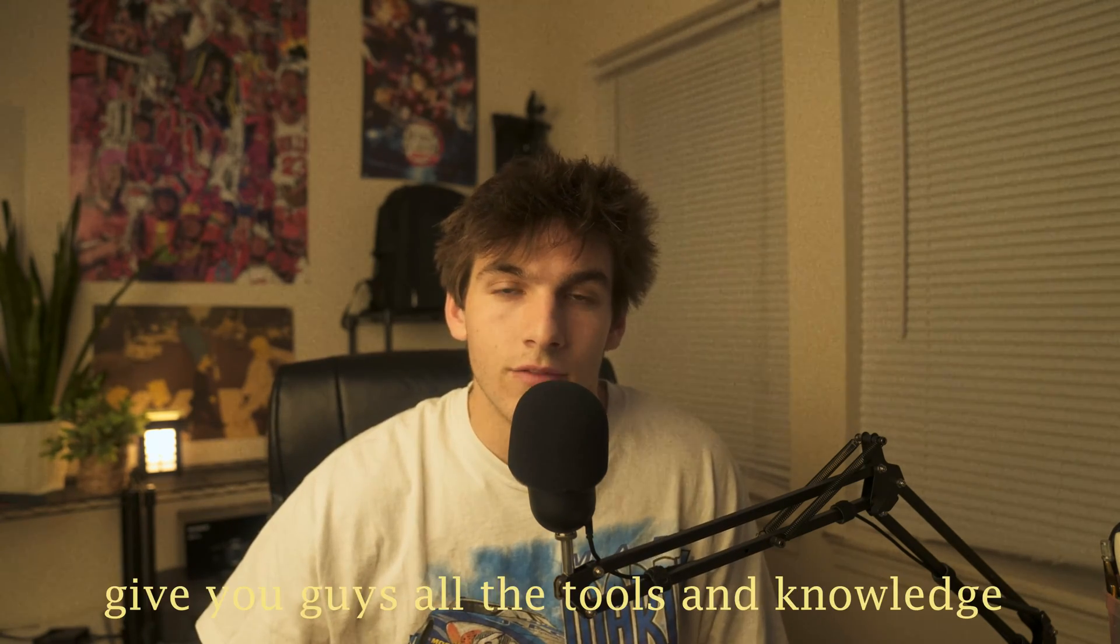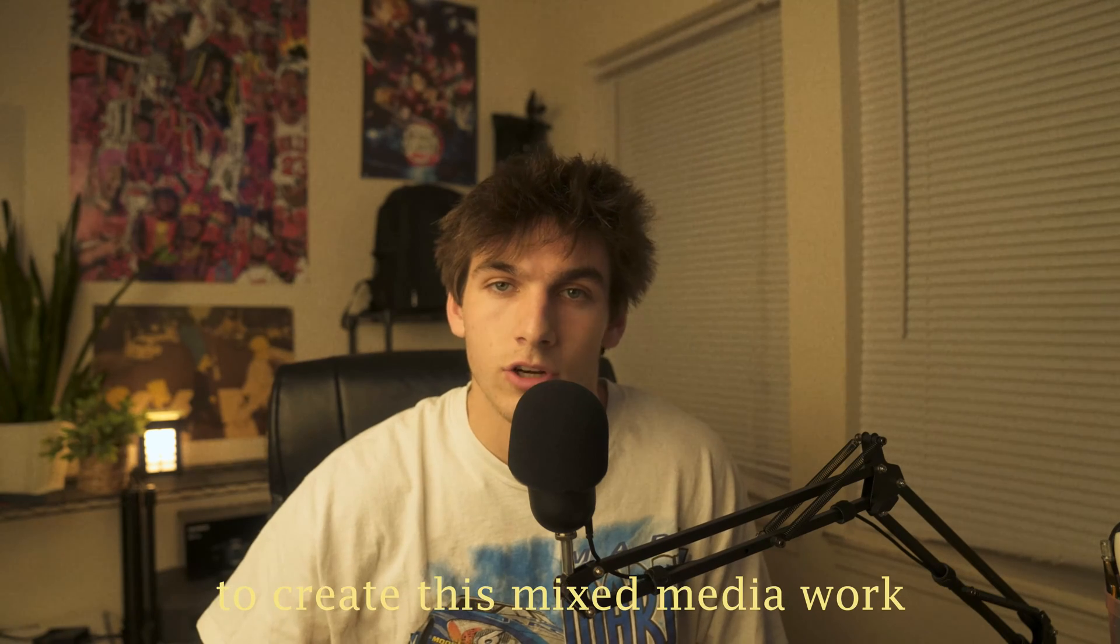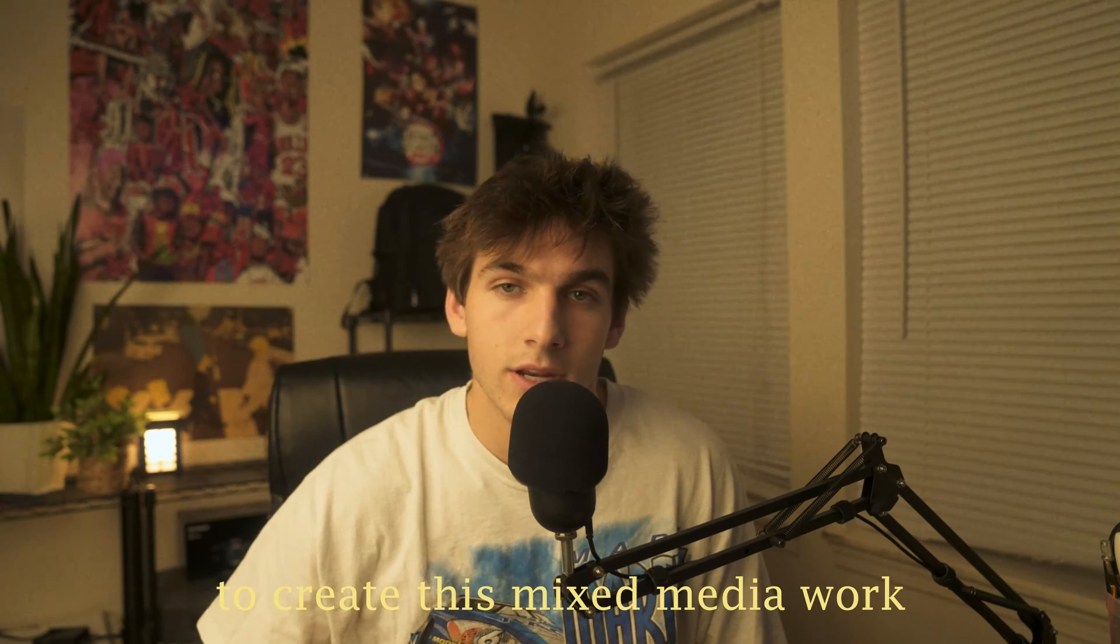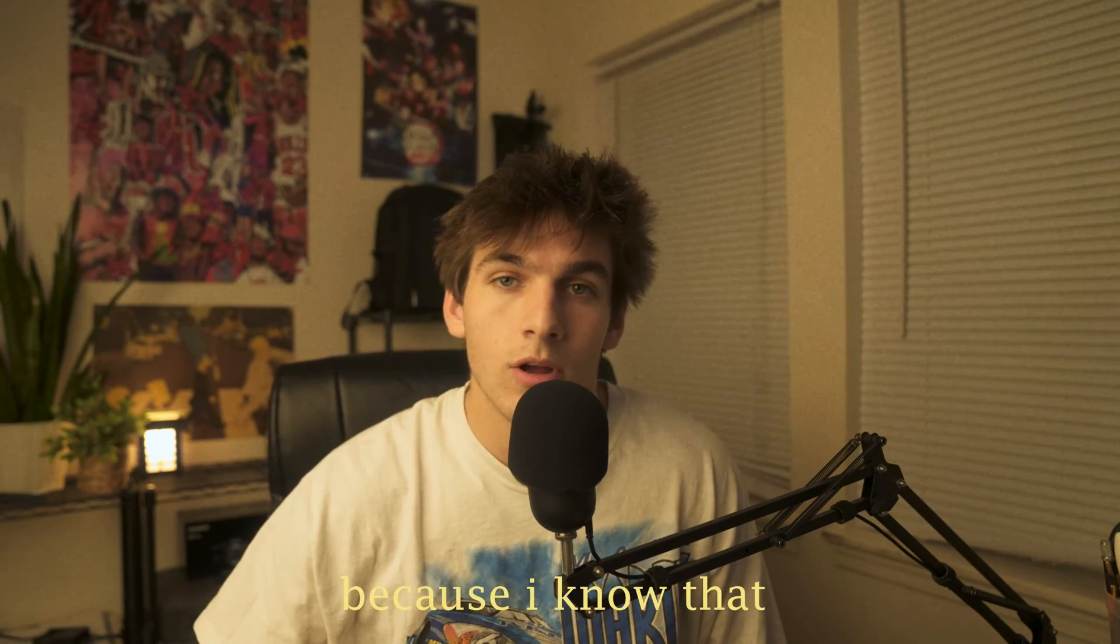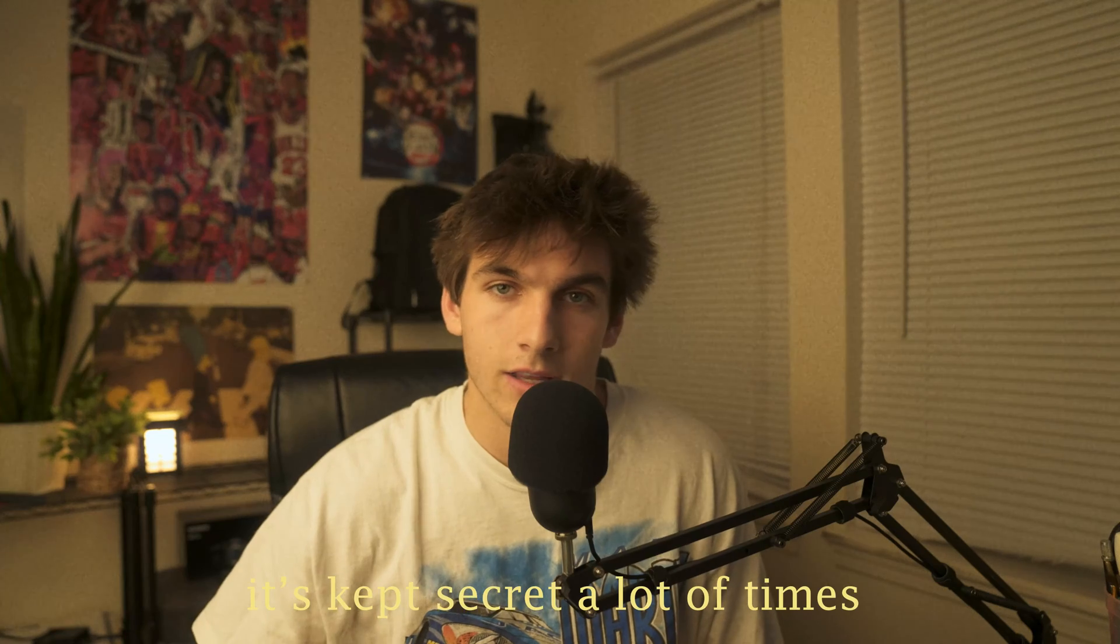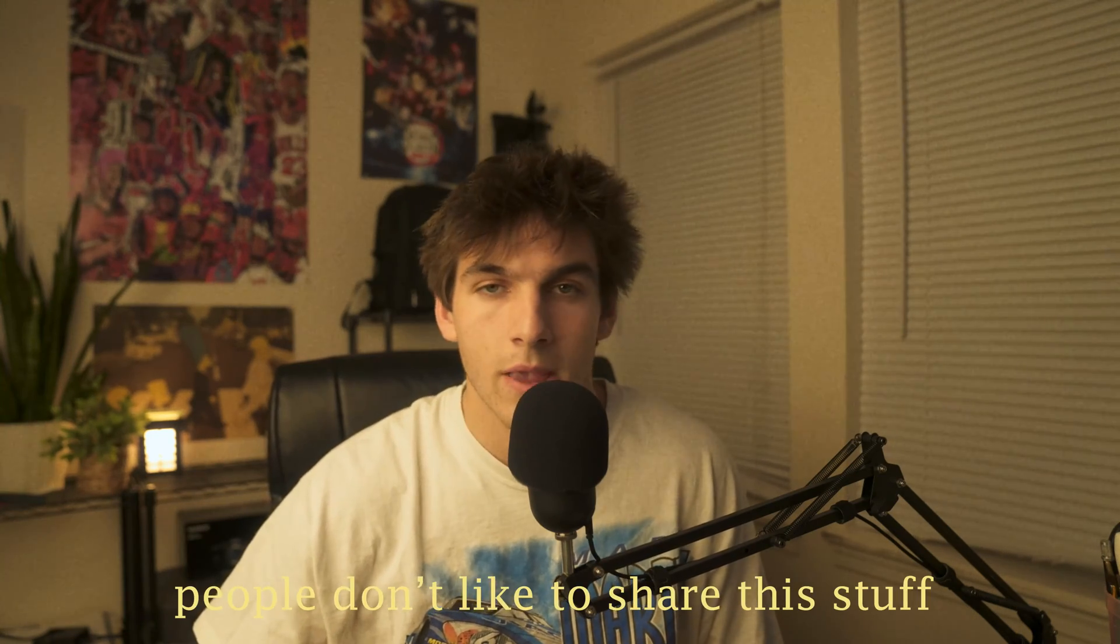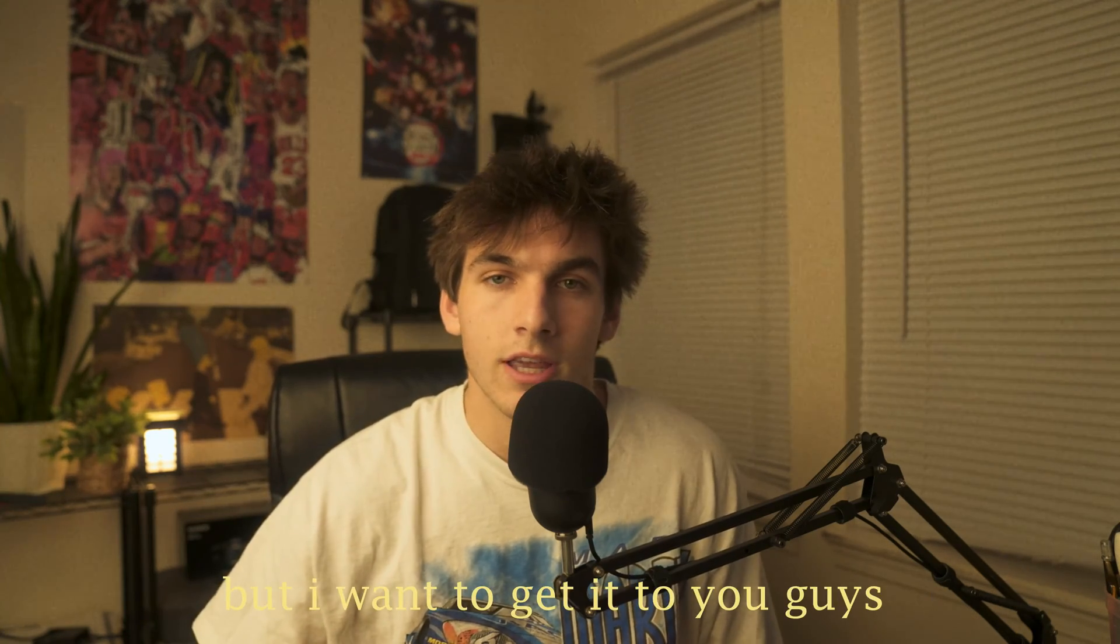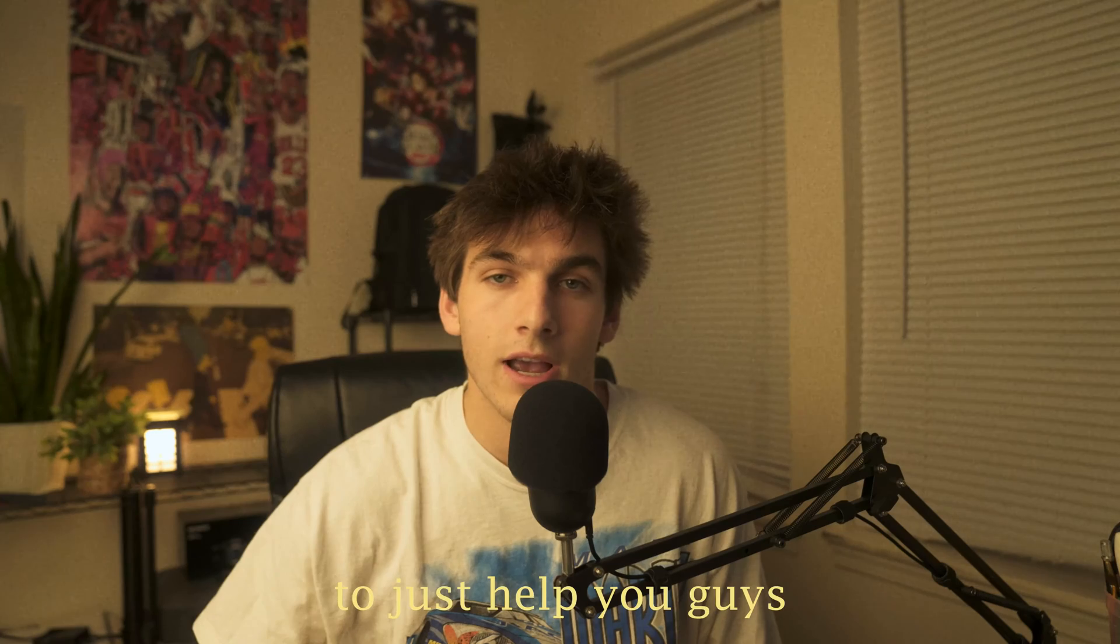And I just wanted to give you guys all the tools and knowledge to create this mixed-media work because I know that it's kept secret a lot of times. People don't like to share this stuff, but I want to get it to you guys to just help you guys propel and make the best work possible. I'll stop talking and we'll get into all the uses of this texture pack.